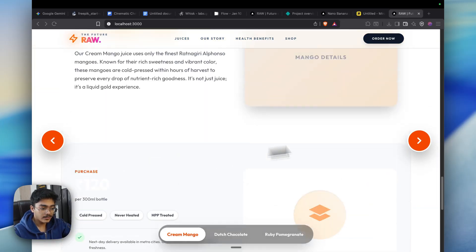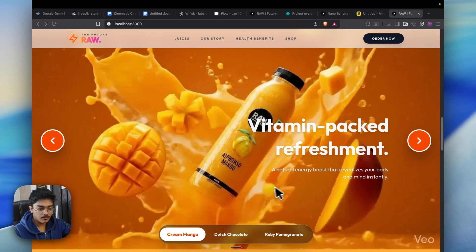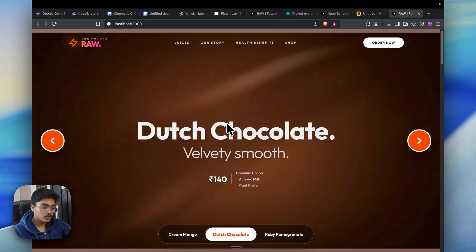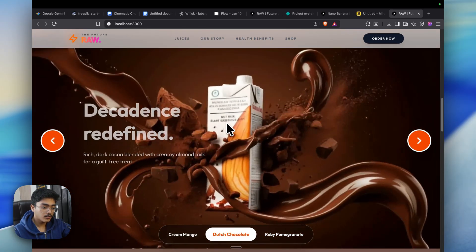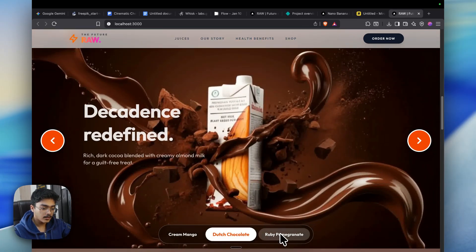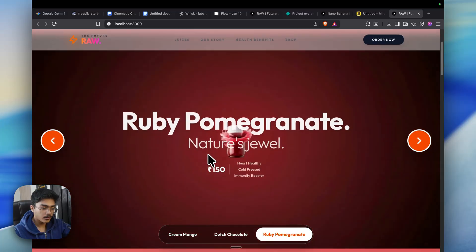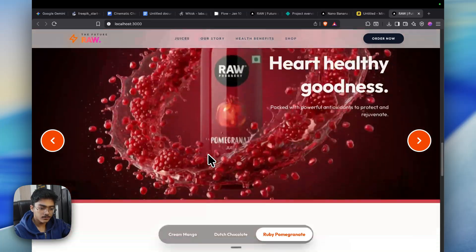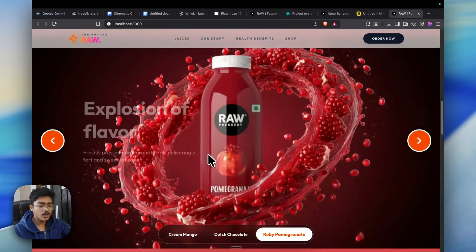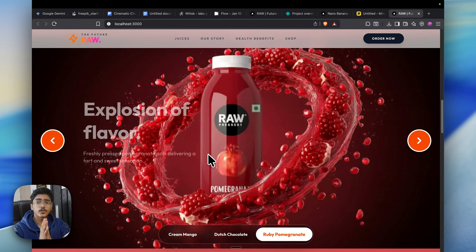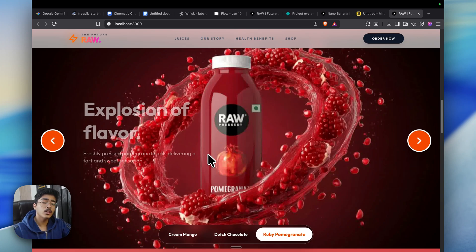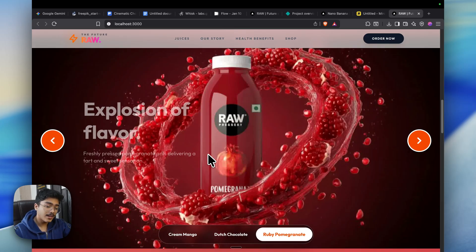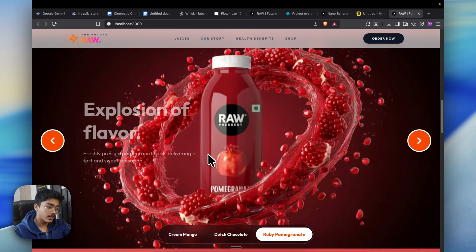As you can see, it also has a lot of details and stuff, and we can do it for multiple flavors. This is for Dutch chocolate, and this is for ruby pomegranate. Today I'll tell you how to make this exact website. First, we'll be building it on Google Antigravity, and then we'll also host it on a temporary URL using Netlify. It's going to be a complete value-packed video, and I'm going to keep this as short and concise as possible. Let's get right into it.